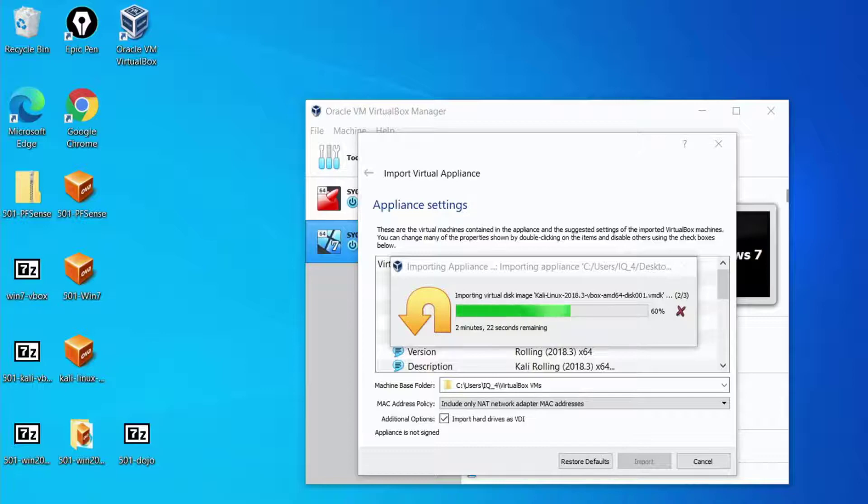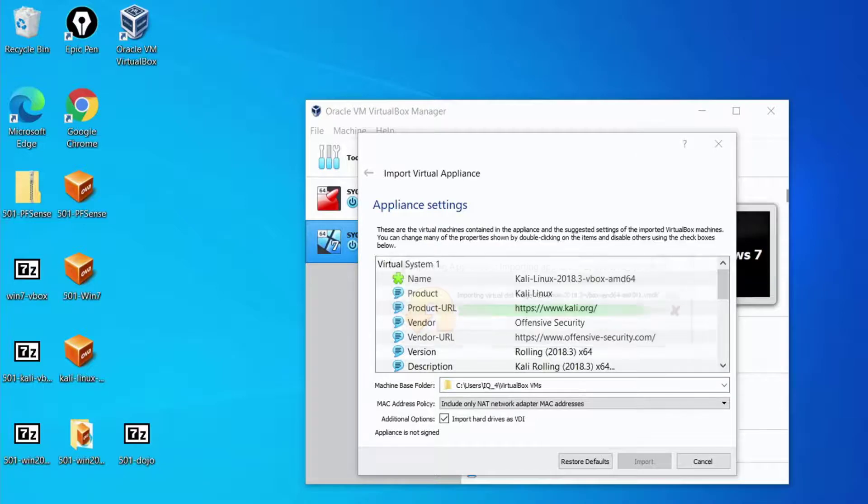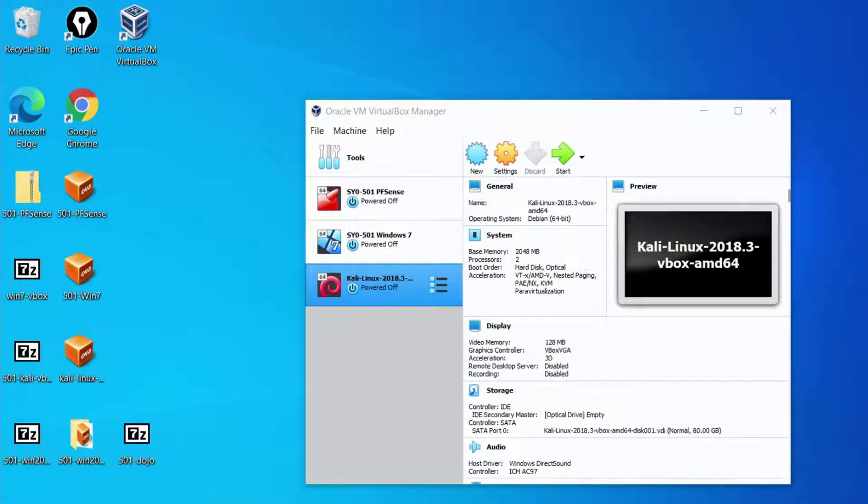Again normally this would take 20 minutes so kind of kick back a little bit and wait for it. We've accelerated it again here just to make it a little bit faster.